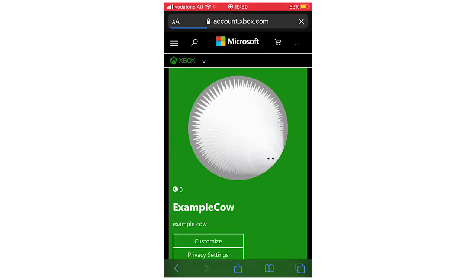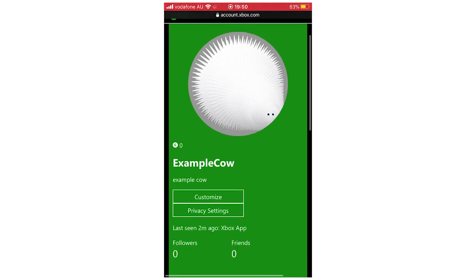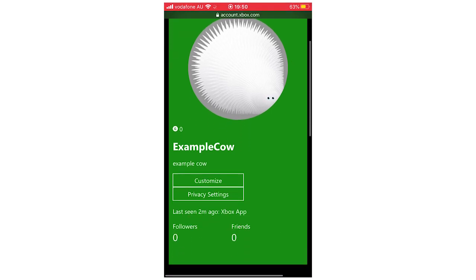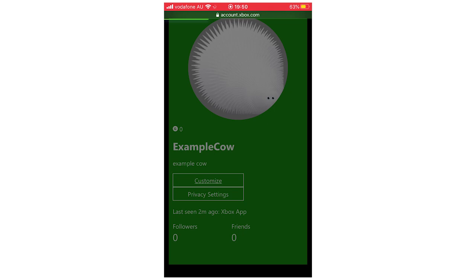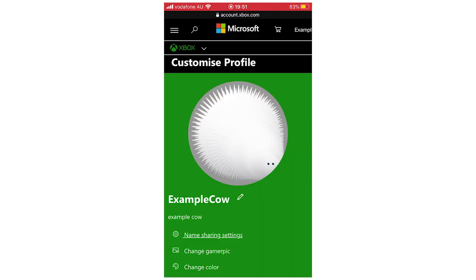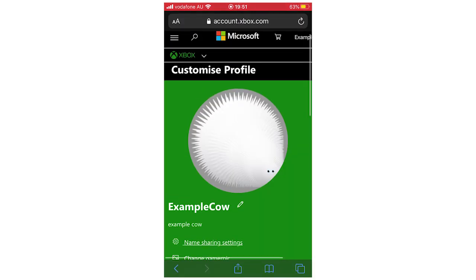You're going to want to click Customize — you might have to scroll down a little bit to click that. Then you'll see by your Gamer Tag there, mine says Example Count, there's a little pencil next to it. So you're going to want to go ahead and click on that little pencil there.